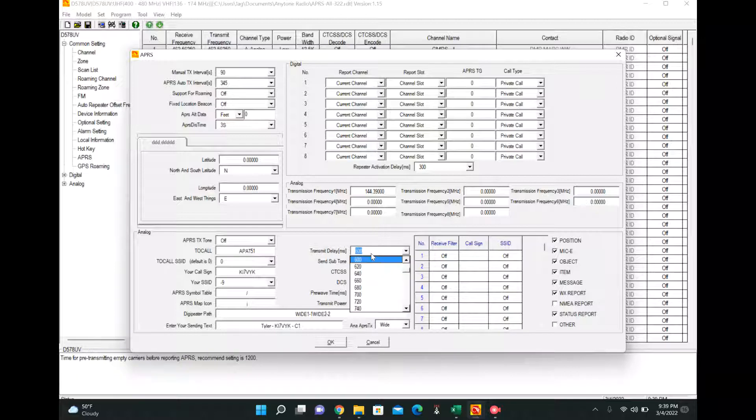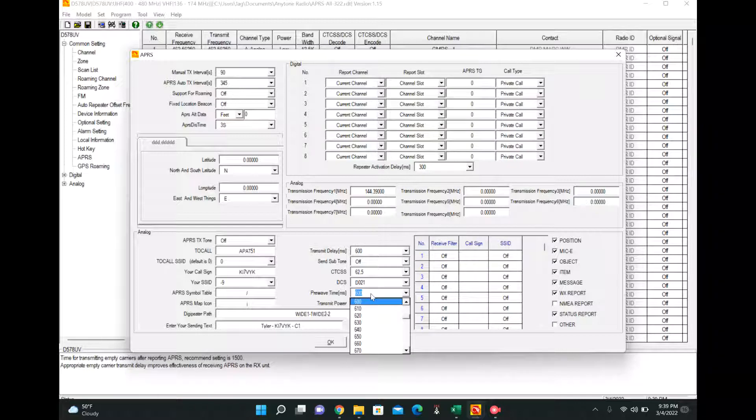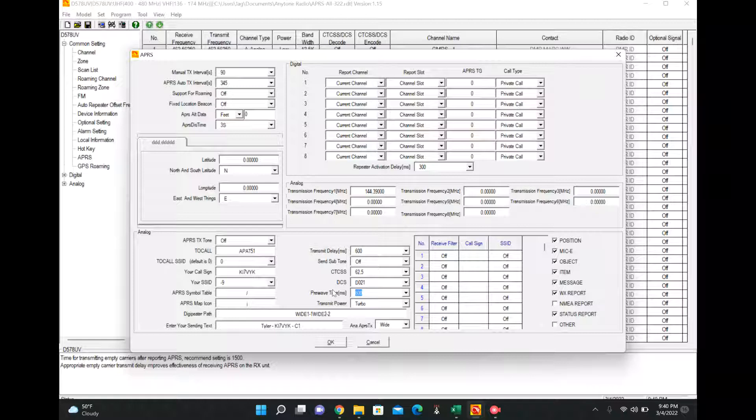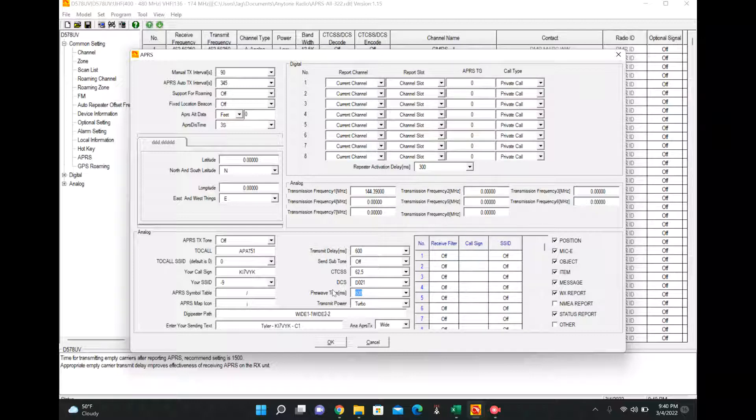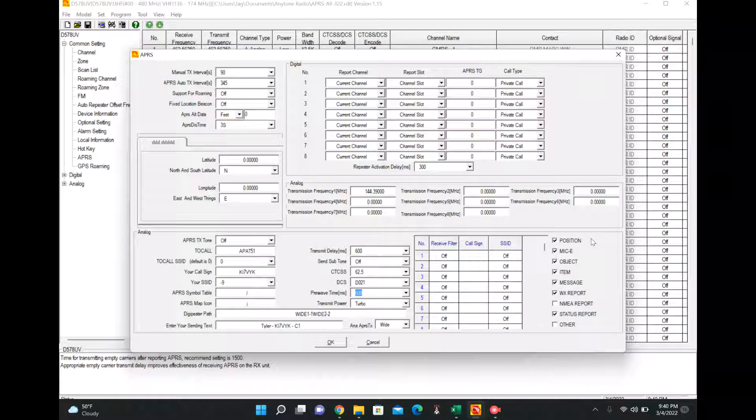And then your pre-wave is also 600. To my understanding, this means key the radio up for 600 milliseconds, send the packet, and then keep the radio still transmitting for another 600 milliseconds after the packet is sent. I think this is so it ensures the packet is sent and it's not closed before the entirety of the packet is received by the digipeater. That could also be wrong, but that's my attempted understanding.